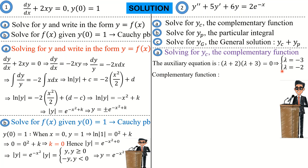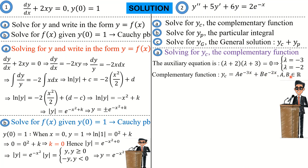Since the two values of lambda are unequal real values, we can now express the complementary function in its required form: yc equals A e raised to the power negative 3x plus B e raised to the power negative 2x, where A and B are constants belonging to the set of real numbers.